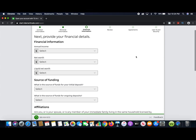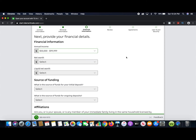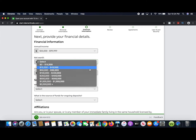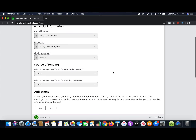Here you're asked about your income — you're going to want to tell the truth. For this example we'll say between $50,000 and $99,000. Your net worth is how much money you'd have if you liquidated all your assets — your house, your car, everything you own. For this example we'll say $100,000 to $249,000. Your liquid net worth is basically how much money you could come up with within a week — not including selling your house or car, but what's in your bank account and readily accessible.